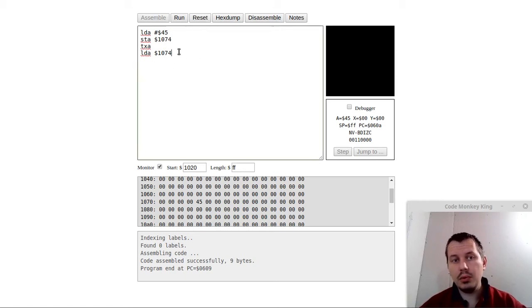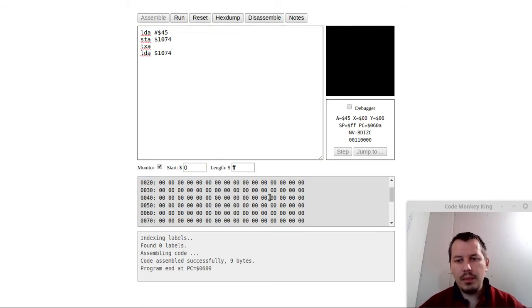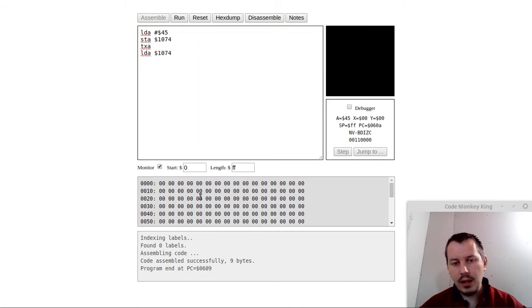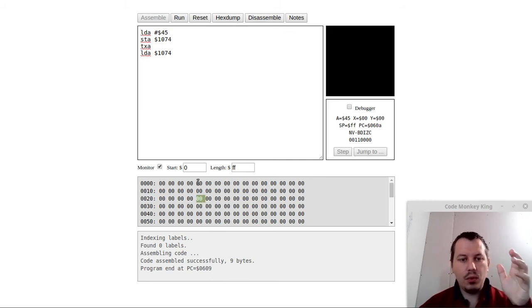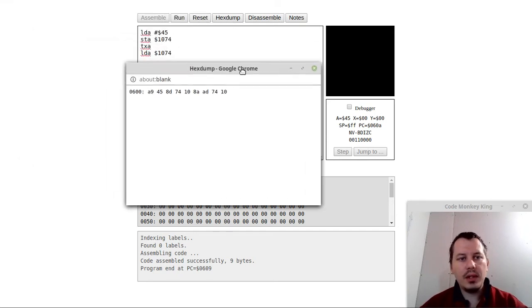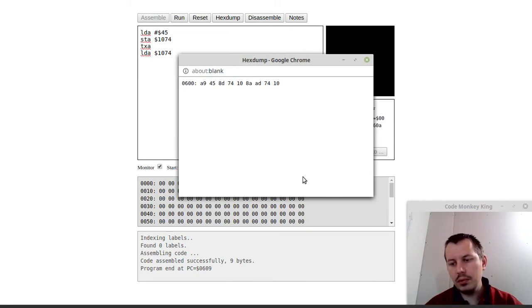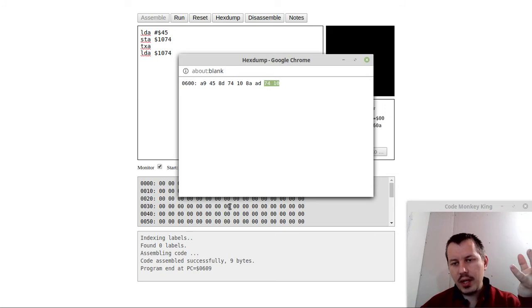But what about the indirect addressing mode? We'll start with the first one, which is called indexed indirect. In order to do this, we first need to go back to our zero page, and somewhere in the zero page we'll need to define an address of where we're going to look for the value we need to fetch. Bear in mind the little-endian byte order of the 6502 processor architecture — we're storing not 0x1074 but 0x7410.